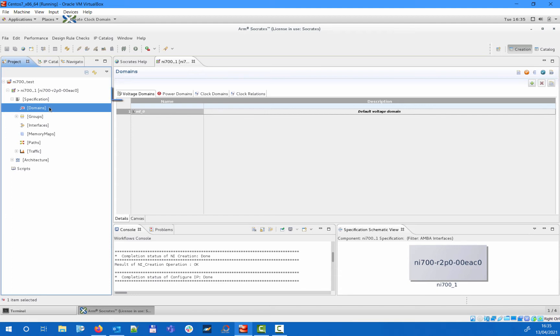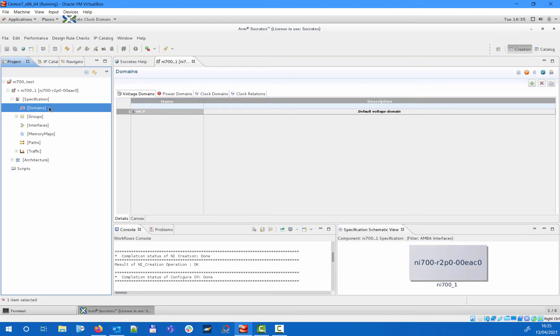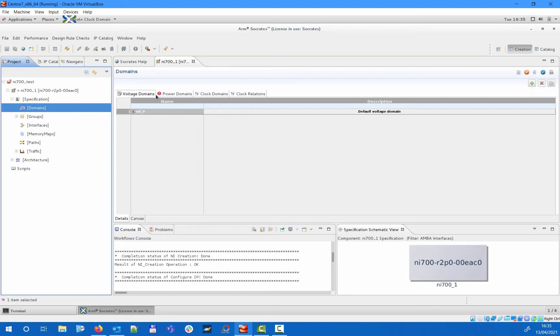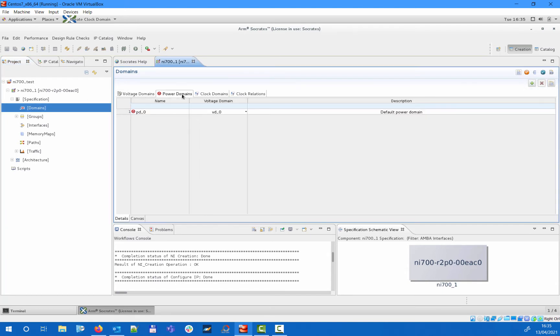You can use the tabs to navigate between the different domain types. A voltage domain can include multiple power domains and a power domain can include multiple clock domains. Once you selected the appropriate tab you can add or remove domains using the plus and X icons on the top right. In this example we will specify two power domains and four clock domains.